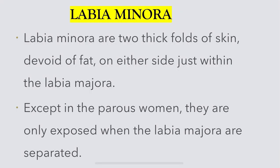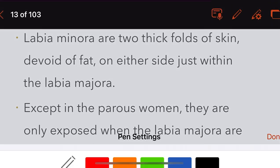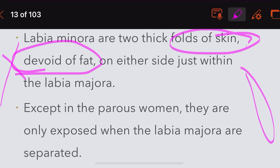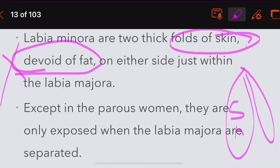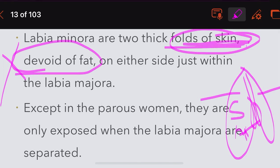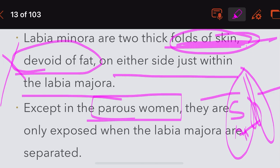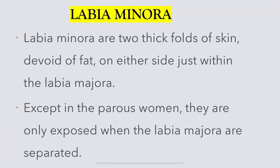Moving on to labia minora. Labia minora are two thick folds of skin — devoid of fat — situated just within the labia majora. In nulliparous women they are only exposed when the labia majora are separated; in parous women they are exposed as such. Anteriorly, they are divided to enclose the clitoris.